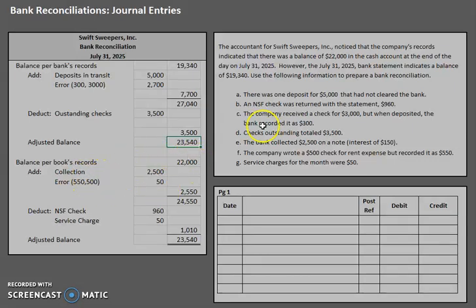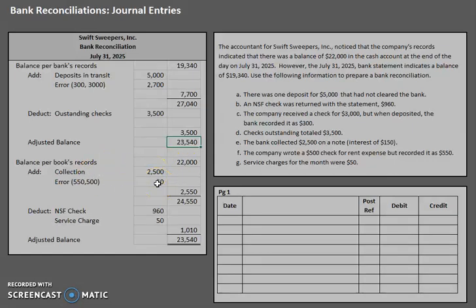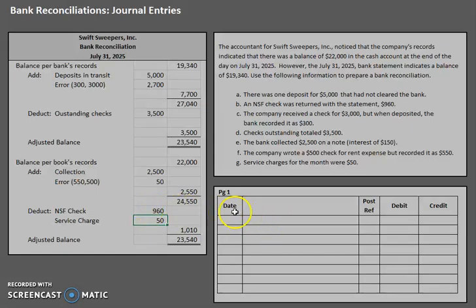After analyzing the information we learned that the balance isn't quite right. There was a collection, there was an error that we had made, there was a non-sufficient funds check, and there was a service charge. So let's move over to our journal entries and start analyzing these pieces.